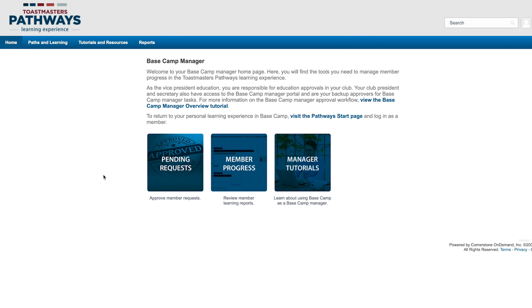This report shows what projects each member of your club have completed in each level of their path.